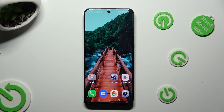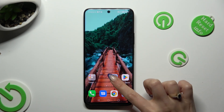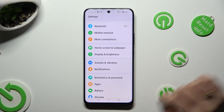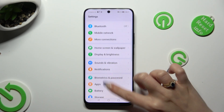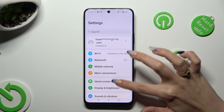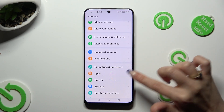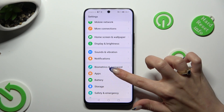Firstly, you need to install your new defaults. I already did that, so I can go into the Play Store right away, scroll down and tap on the Apps section.